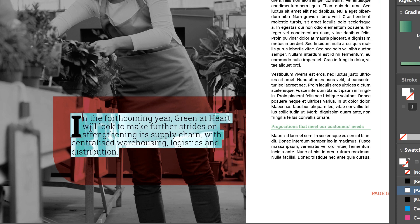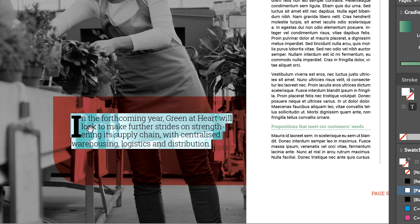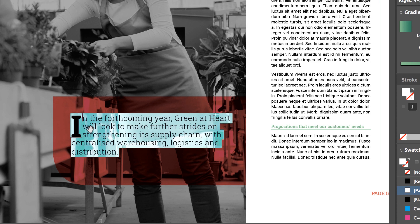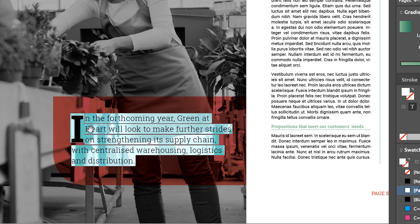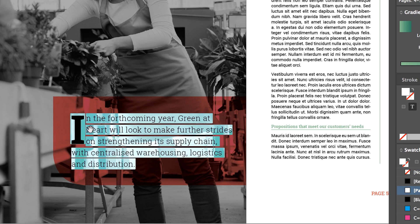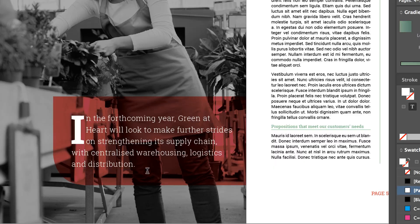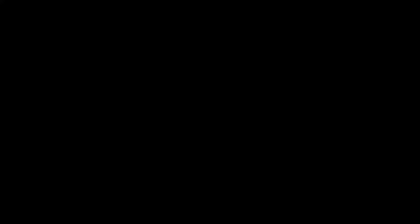Another thing you can do is you can play around with the tracking. So all you need to do, with all this text selected, hold down the Alt key on a PC, or Option key on a Mac, and just use your left and your right arrows. Just the little keypad arrows there. The up and the down does the leading. Handy. Kind of ruined that though.